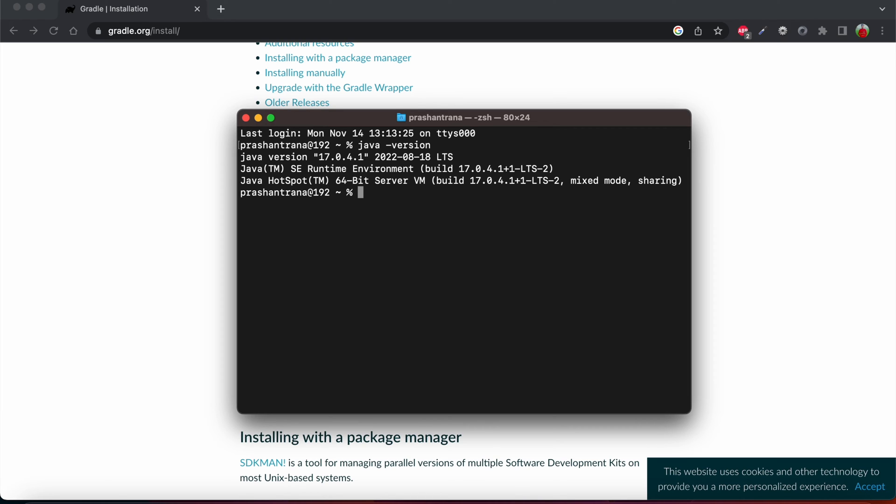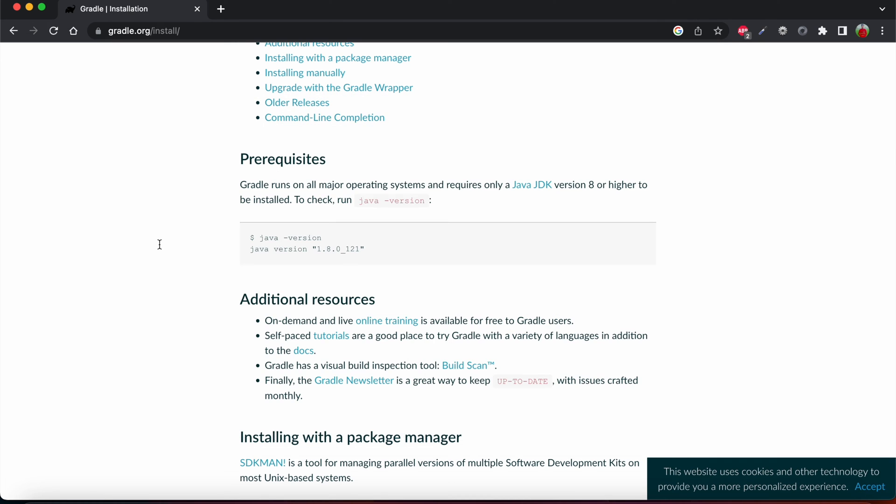You can also do so by installing the JDK and then configuring it on your machine. I have also uploaded a video on how to install Java JDK on your macOS machine. You can go to that video and follow step-by-step and then configure and install the same. So coming back, we have installed and configured the JDK on our machine.